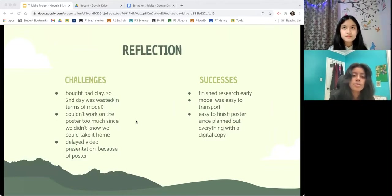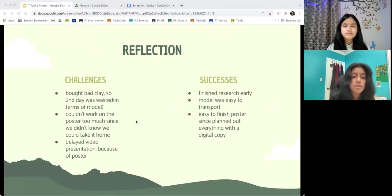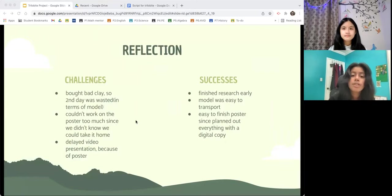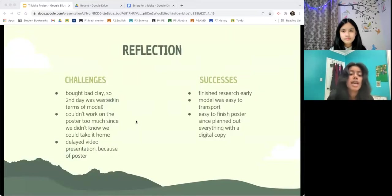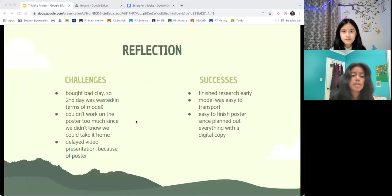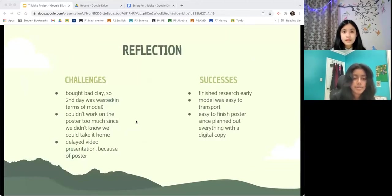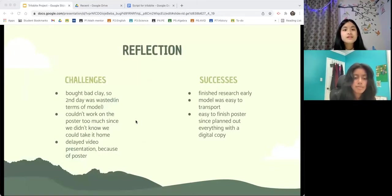Some successes we had is that we finished the research pretty quickly, so we had lots of time with the poster and slideshow. We finished by the start of Day 3, and the model was pretty easy to transport since it was so tiny and I didn't have to bring all my materials, and I could work on it at home. I also didn't need Caitlin to work on it with me as much because it was much tinier and not very hard to make. A success for me is that the poster was really easy to finish since I planned everything out with a digital copy.